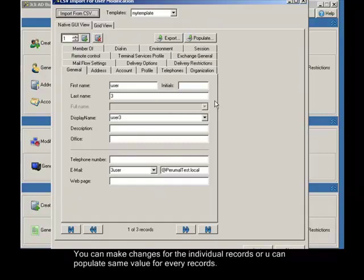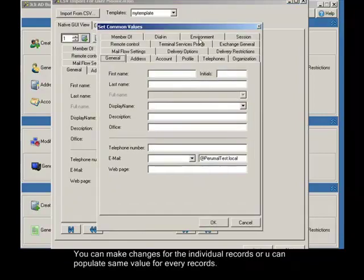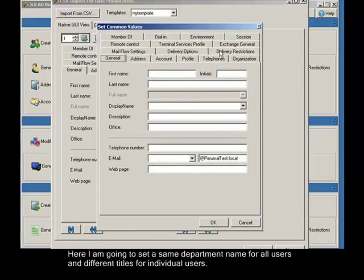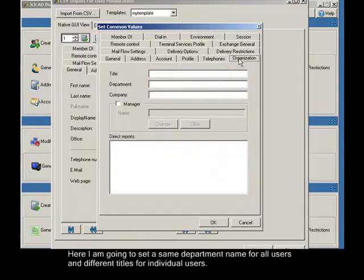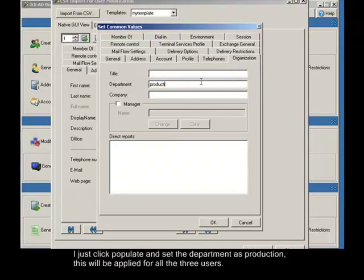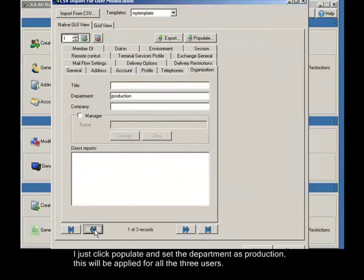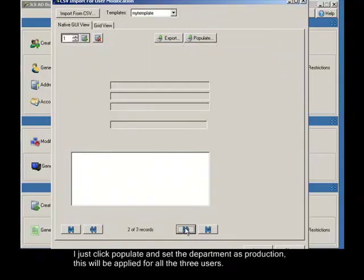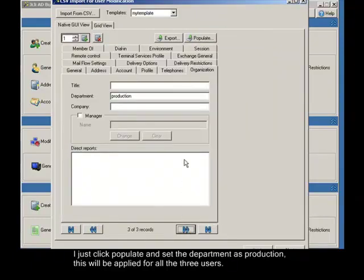You can make changes for individual records or you can populate the same value for all records. Here I'm going to set the same department name for all users and different titles for individual users. I click populate and set the department as production. This will be applied for all three users.